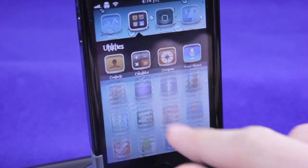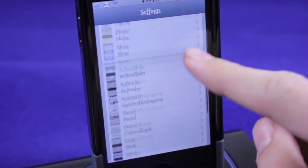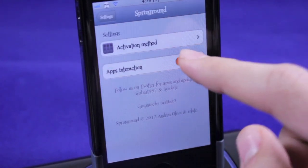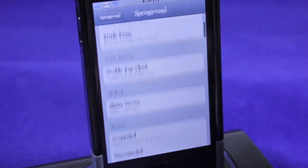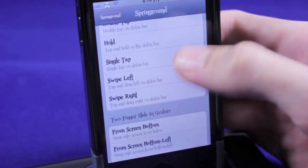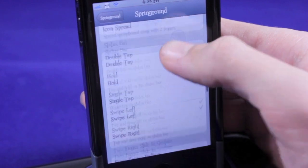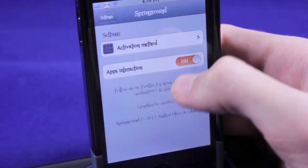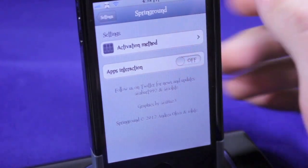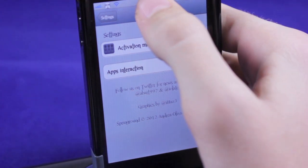So after installing it, go into settings. Let's open up settings and scroll down and you will have a setting for Spring Ground right here. It's pretty simple — you choose an activation method. I chose swipe left on the status bar. You guys can choose any activation method you want to activate. And here is apps interaction — I'm gonna disable that for right now and show you guys what this tweak is all about. So I have where you hold on the status bar and swipe to the left.